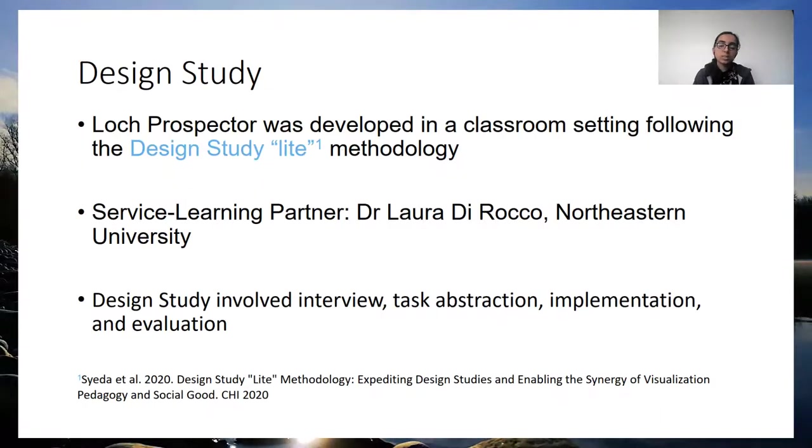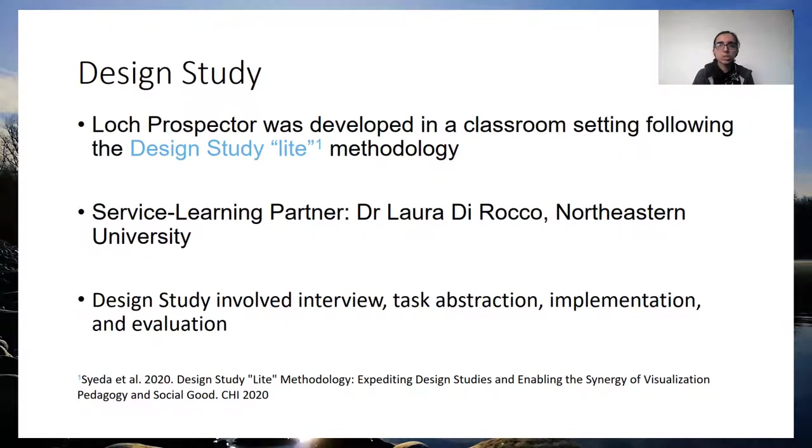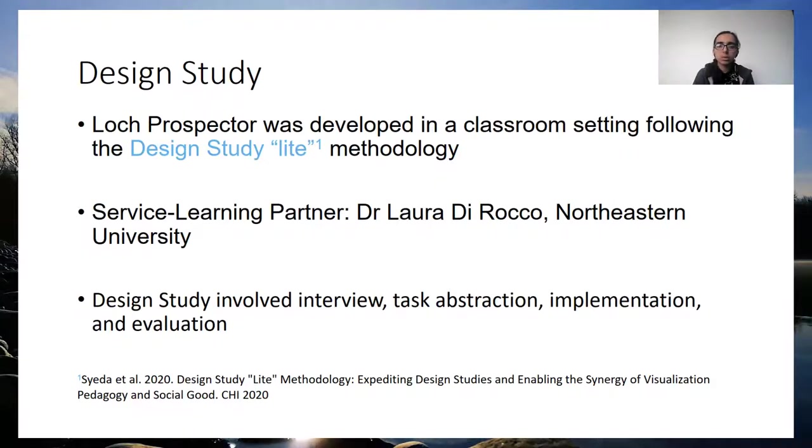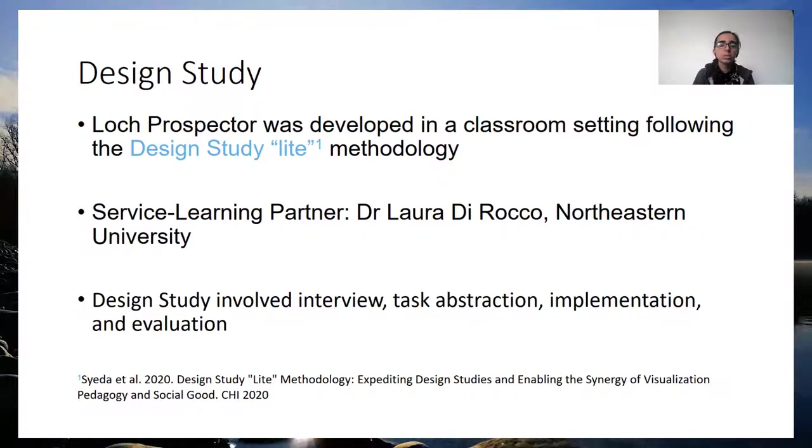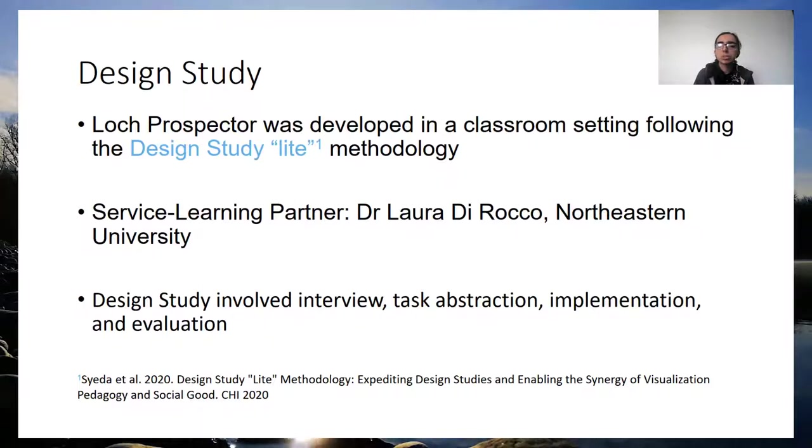To design the system, we followed a design-study like methodology in a classroom setting. In accordance with this, we worked with a service learning partner, Dr. Laura Diraco, a post-doctoral researcher at the Data Lab at Northeastern University. She works on problems such as data integration. We first interviewed her to understand the problem domain, her current process, and what her requirements were from a visualization.